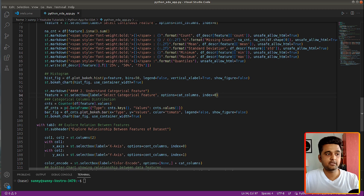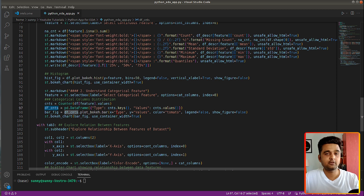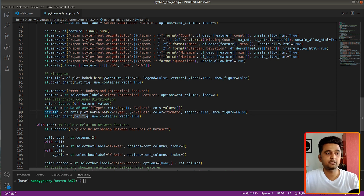By default the first column from the categorical columns list is selected. I then create a DataFrame with counts of the unique values of that column, and call plot_bokeh.bar() on it to create a bar chart. For the x-axis I give the category type — class 0, class 1, class 2 in our case — and for values I give the count of each. This returns a bokeh figure which is then displayed using st.bokeh_chart().